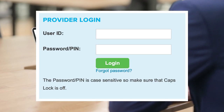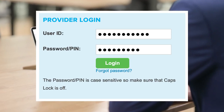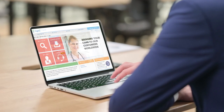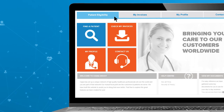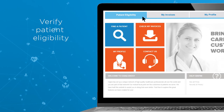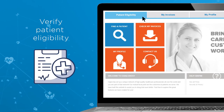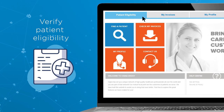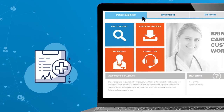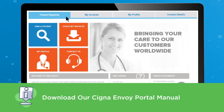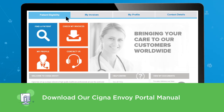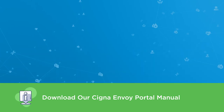Next, visit the Cigna Envoy for Providers website and click on the Patient Eligibility and Benefits tab to verify the patient's eligibility, which will determine whether you can render a cashless payment with or without a deductible, and whether a co-pay or co-insurance is required.